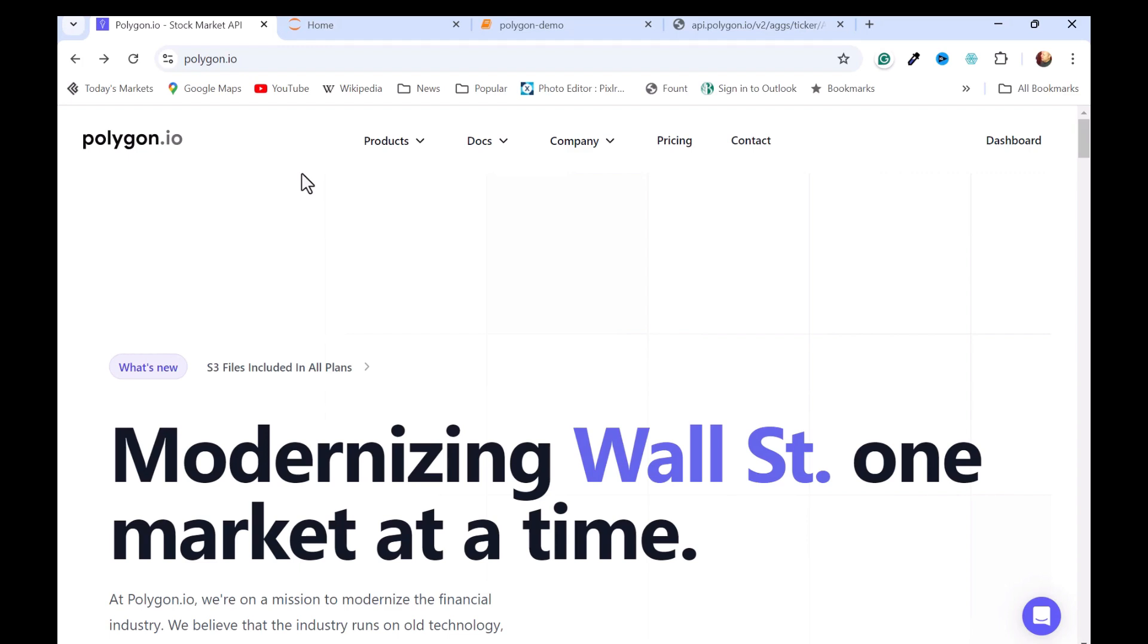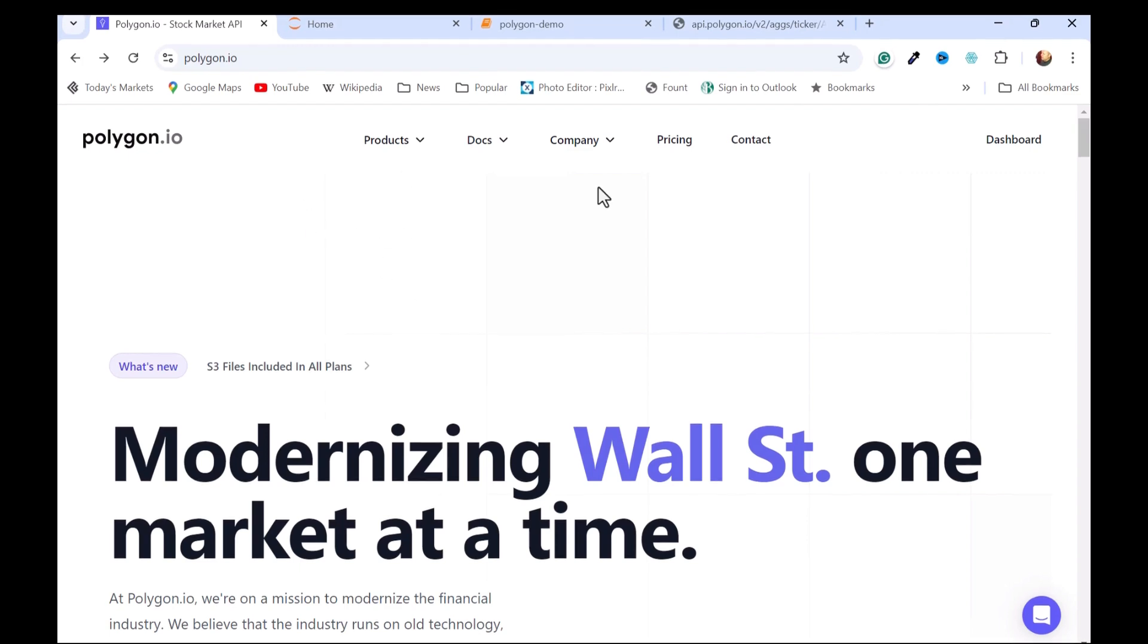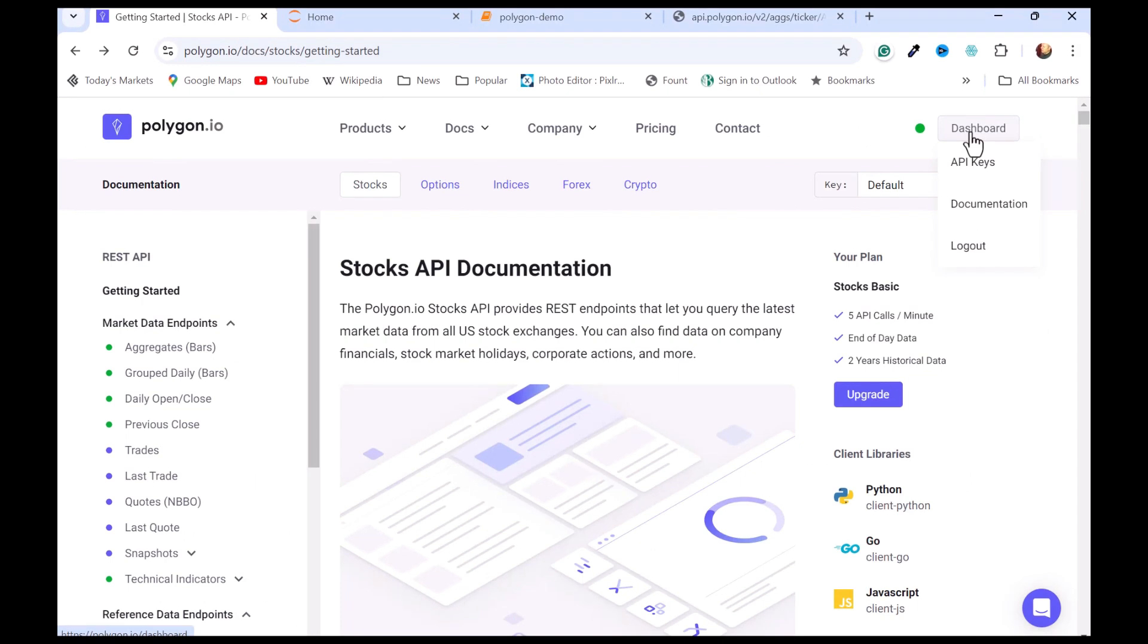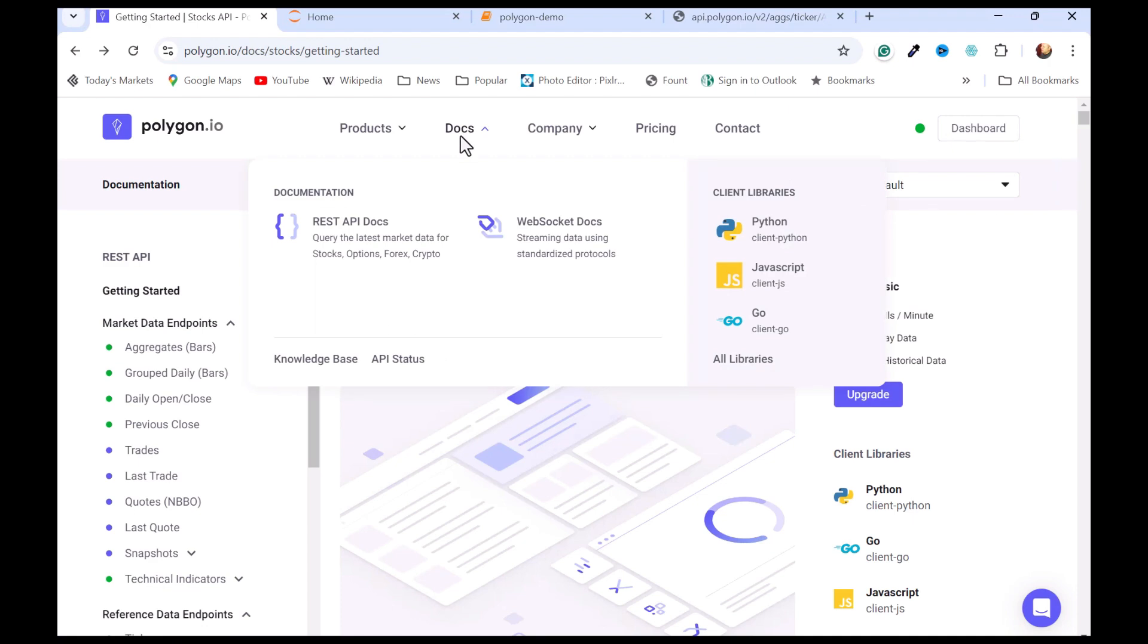You can decide whether or not to subscribe to one of their paid services. I've already logged into my free account. I can go to the dashboard, and you can see the API key is here. You can access some documentation here, or you can get it from the menu up at the top here.